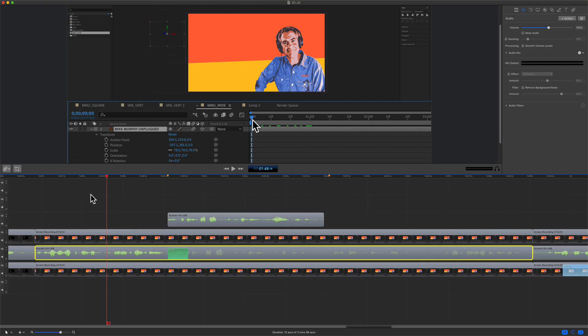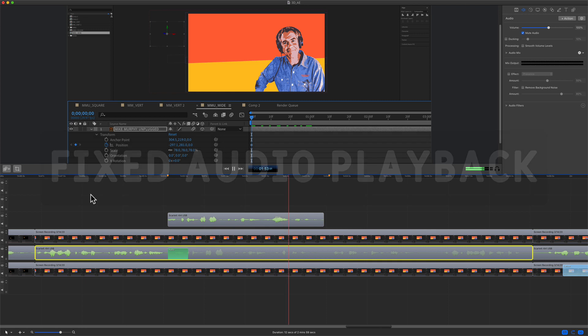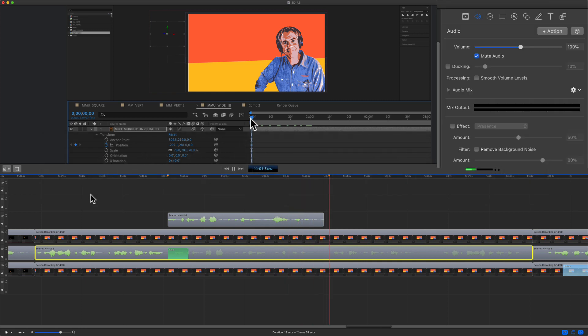I'm going to preview it just to make sure that everything is lined up correctly. The playhead at the very beginning, I'm going to click on the stopwatch for position and Y rotation. And that sounds good.